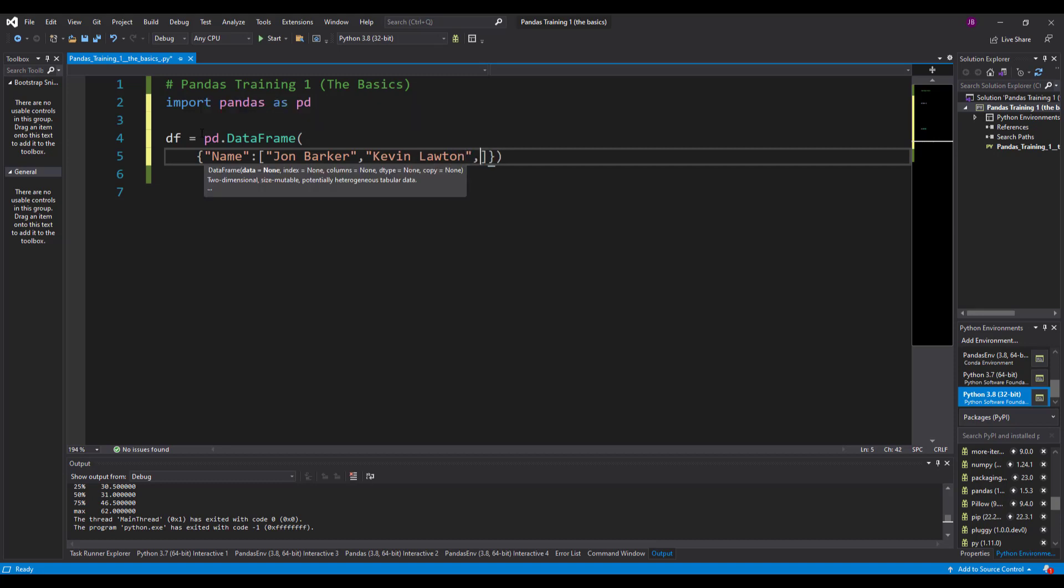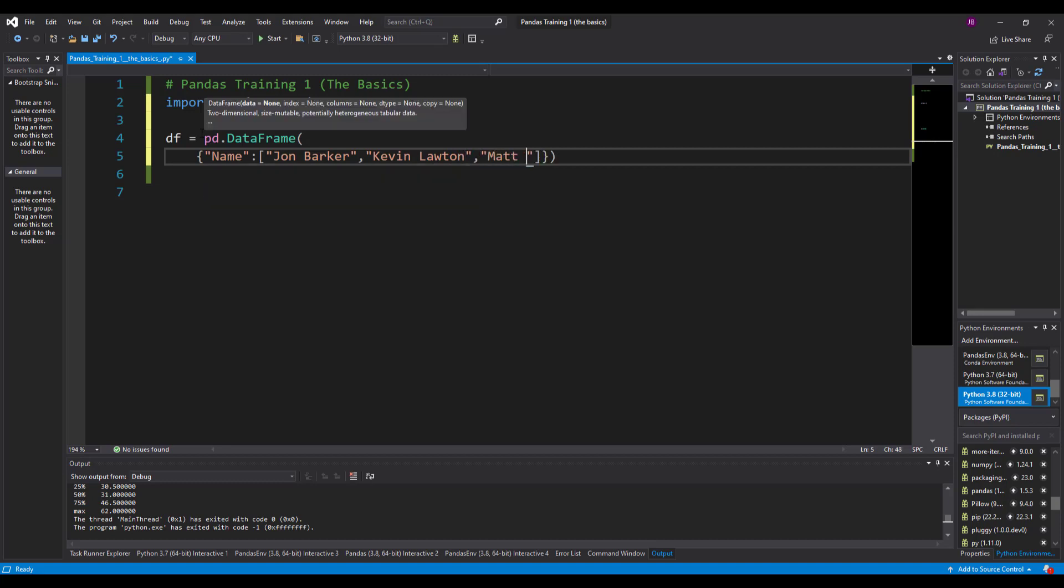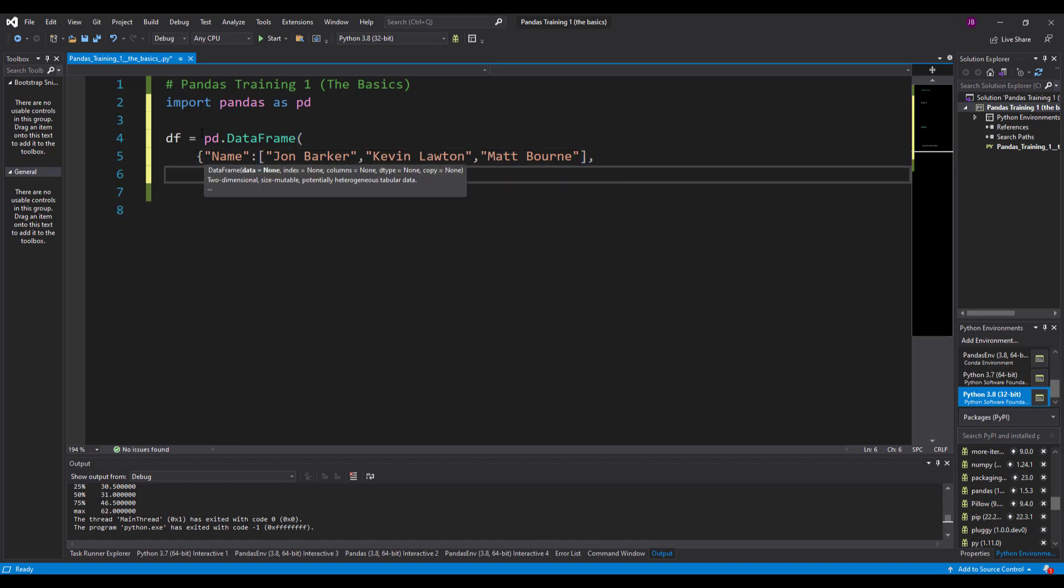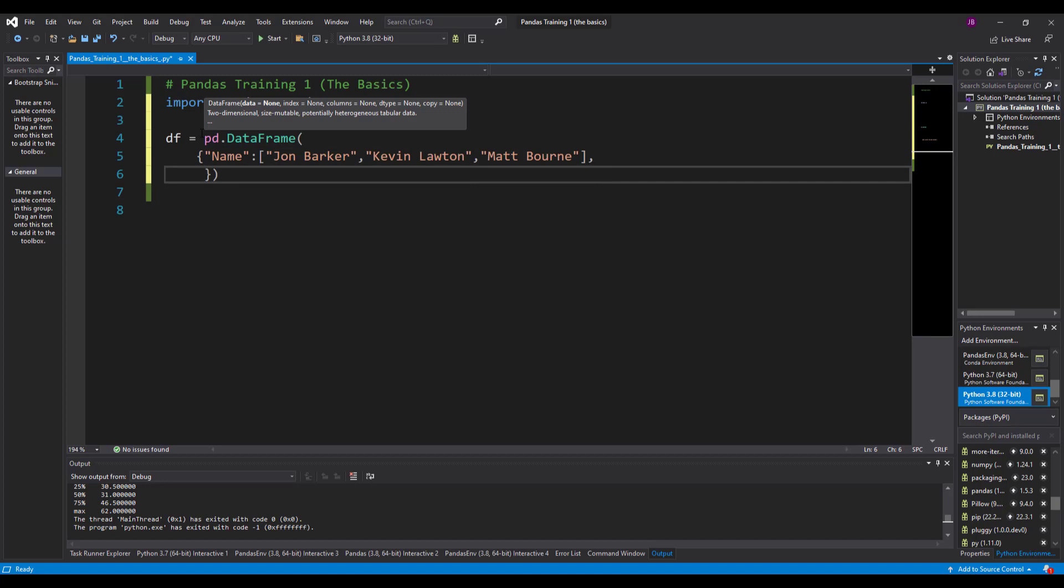I'll put Kevin in there and I'll put Matt in there as well. So I've got a name which is my key, and my values in a list is John, Kevin and Matt.